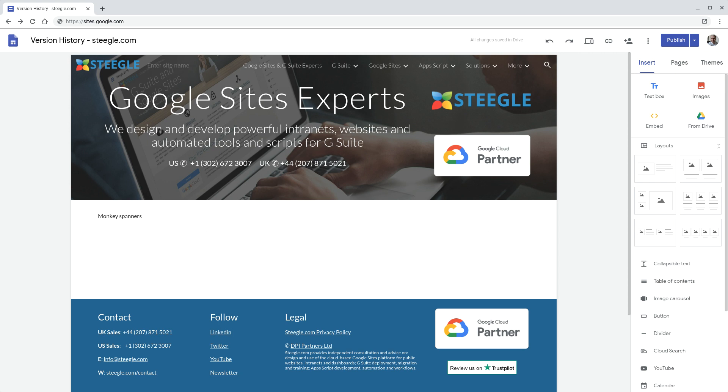Welcome to this Stegall video demonstrating how you can use the new cloud search options in Google Sites.